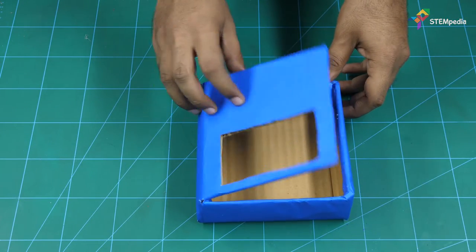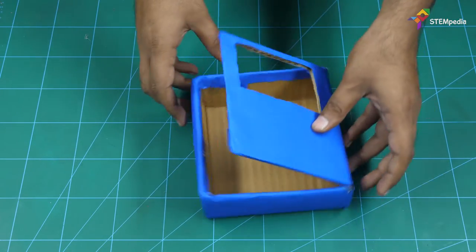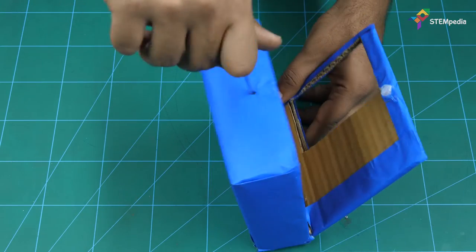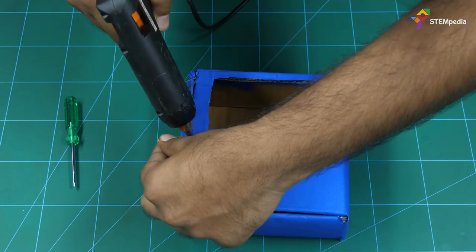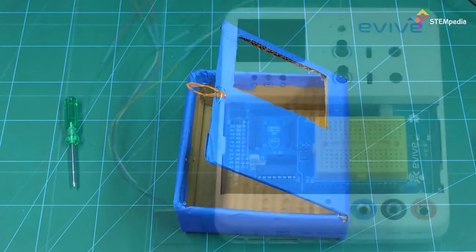Cover the box with the colored paper of your choice. You can also add a lock to it. The box is ready.